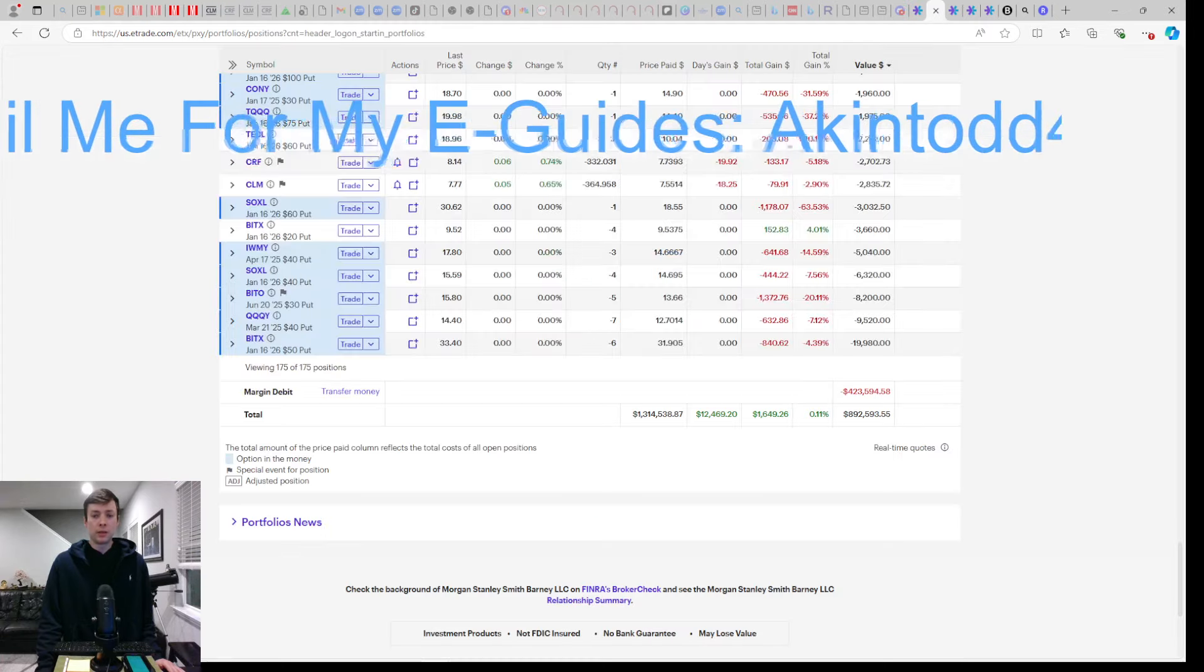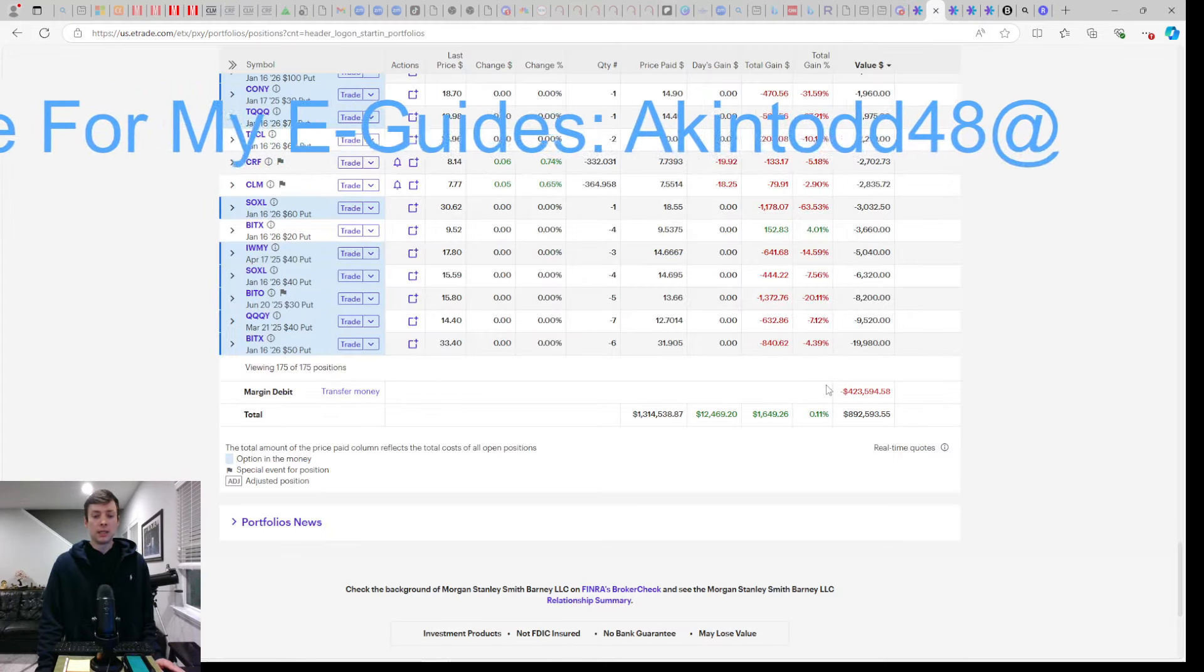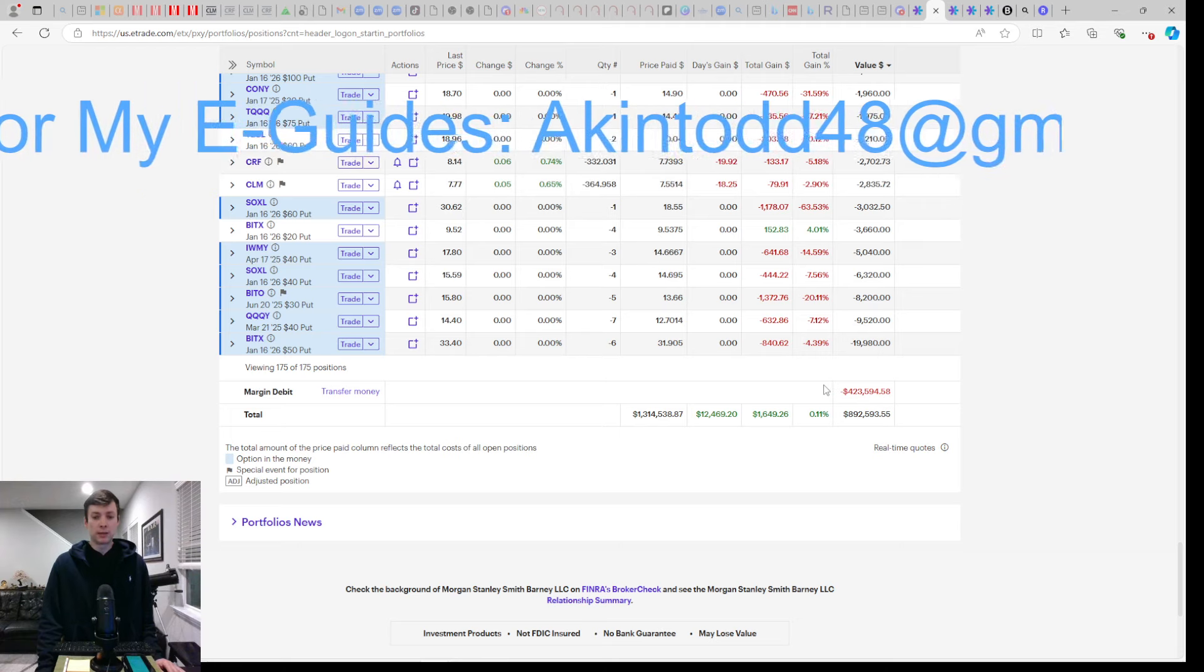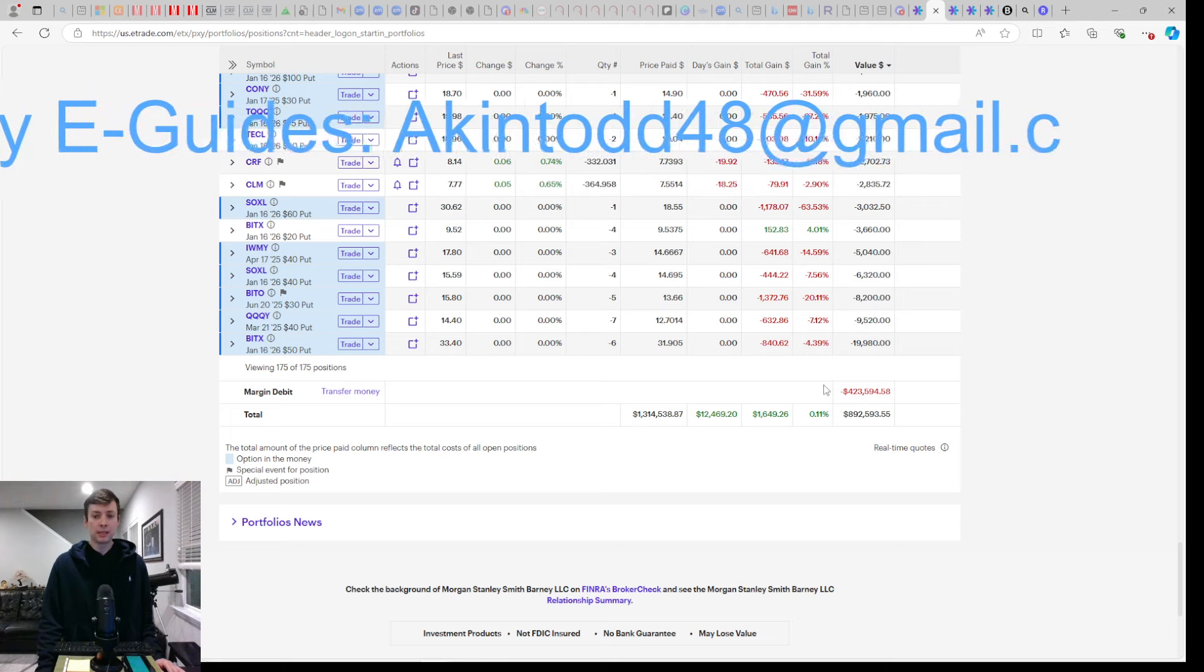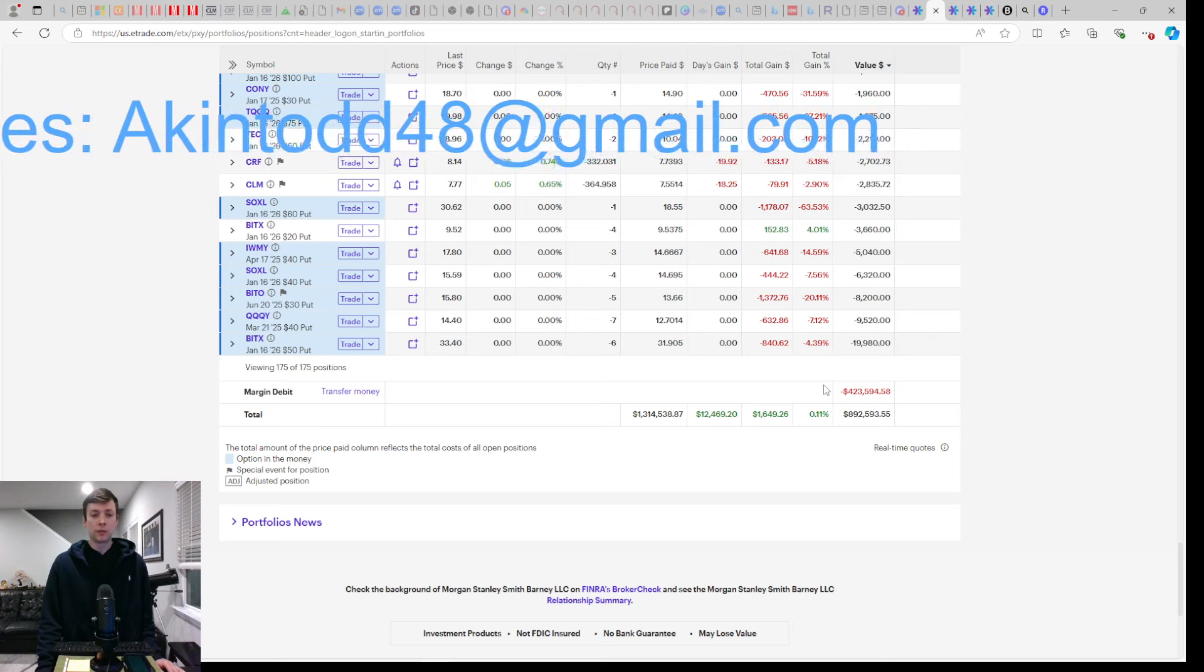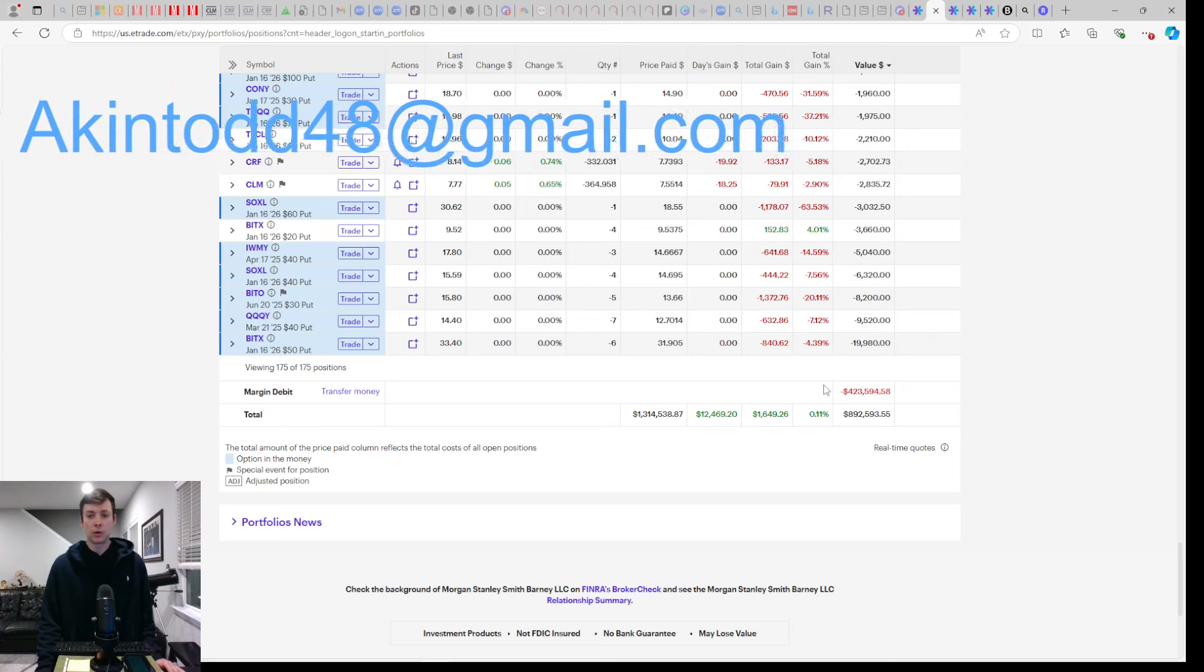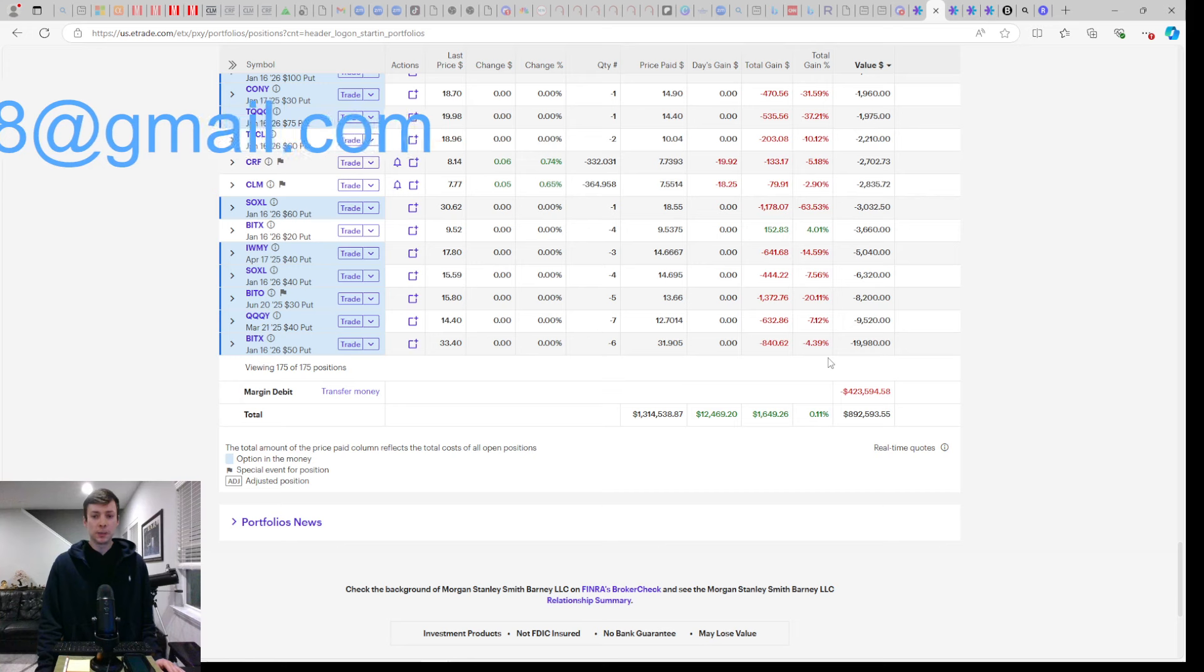It's with margin and it's with these dividend funds like YieldMax, Cornerstone, Roundhill, and Defiance. If you need help doing the same, email me for my e-guides at akintod48 at gmail.com. We're living free from a nine-to-five using margin and these funds, but you have to play by the rules, especially when it comes to China.